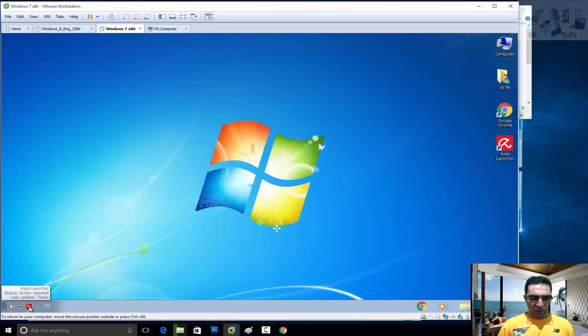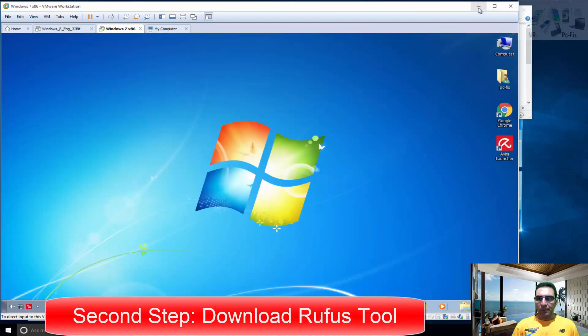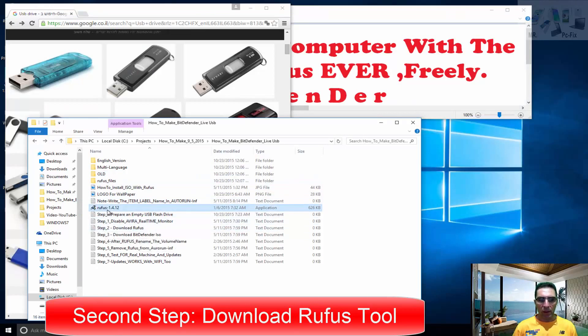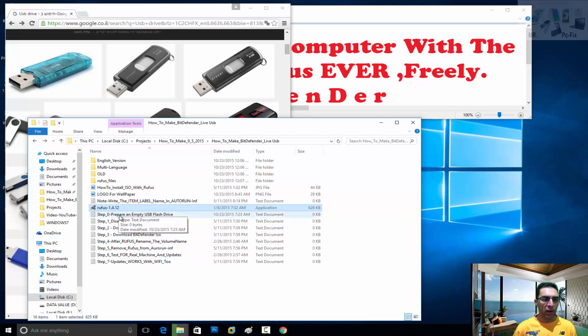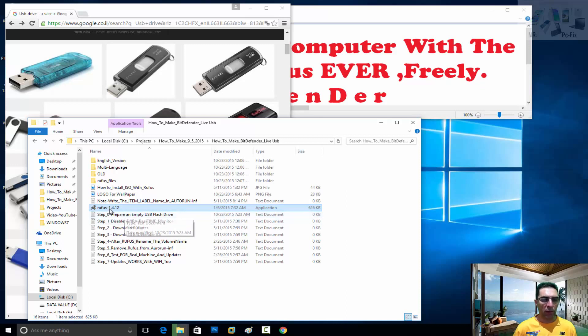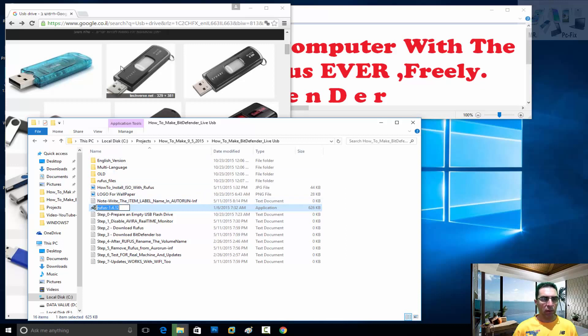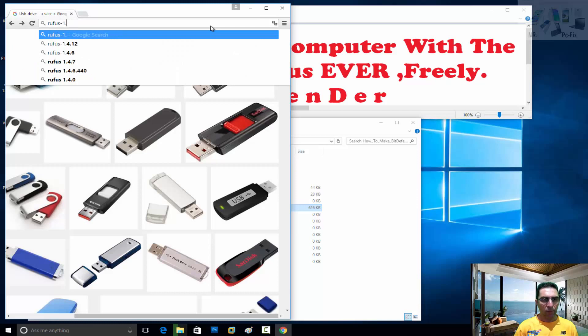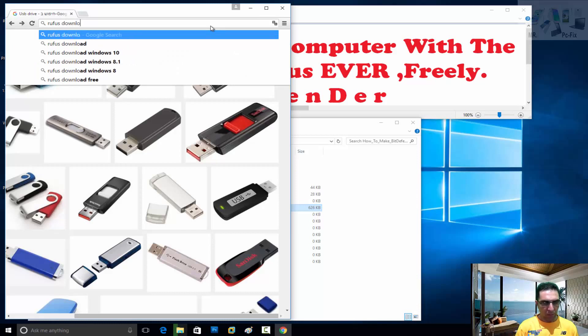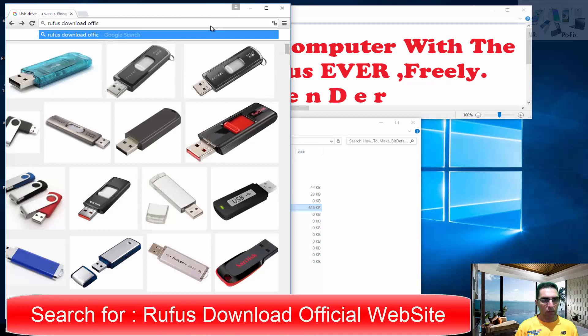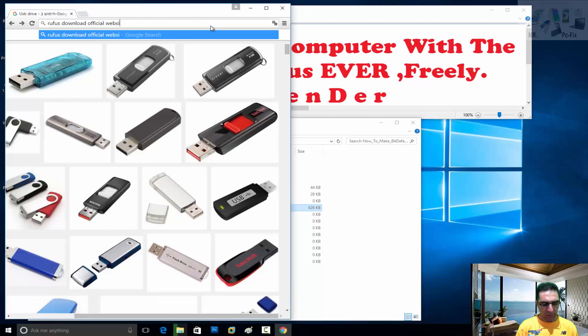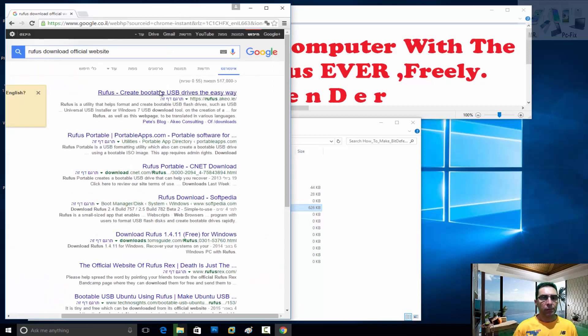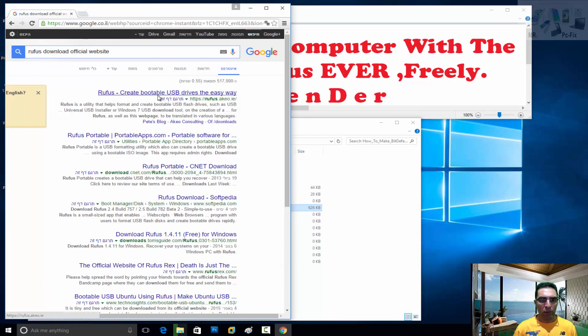Second step is to download Rufus. I downloaded this version, let's see what version we have these days on the website, the official website. So let's copy it and look for it. Paste Rufus download, official website.